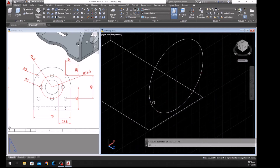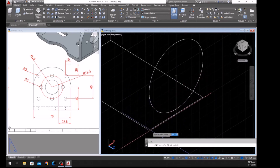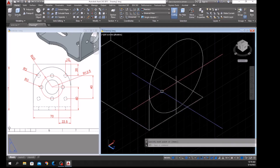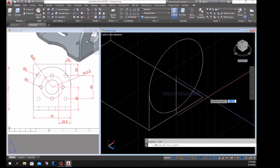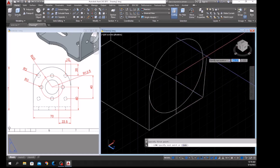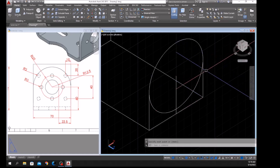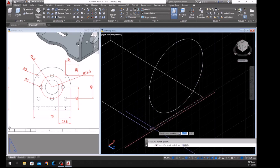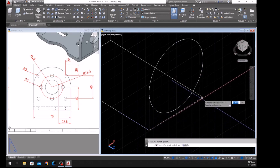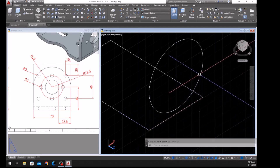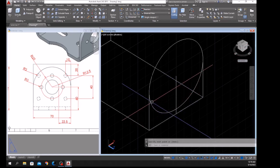Now I can draw a line from this point to the quadrant — right-click to repeat Line — this point to quadrant. And another line from this point to this point. Now I'm going to trim this portion inside.